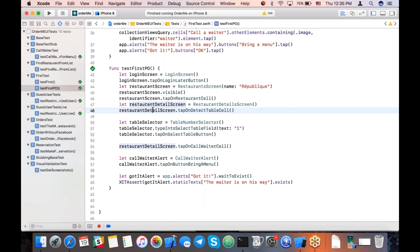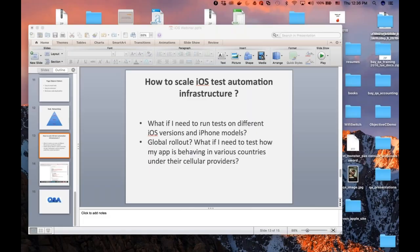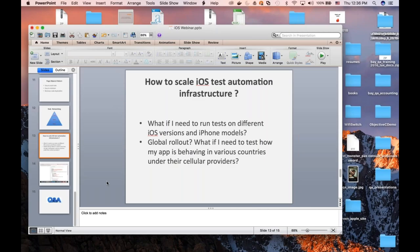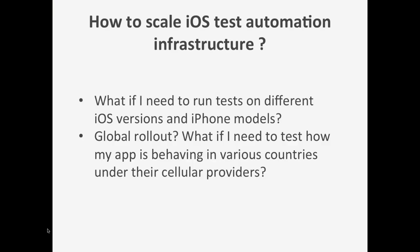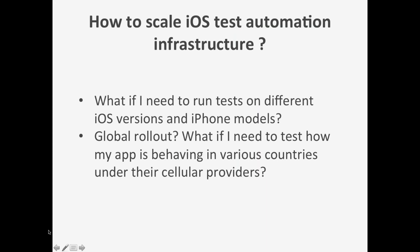I hope everybody is excited about all these demos. Please feel free to go into the question section in GoToWebinar and ask any questions. You can ask about continuous integration, stubbing, or XCUITest. So let's say we've built the CI/CD system, our tests are stubbed, very stable, running on iPhone simulators and everything is great. The next question that comes to mind is how to scale the test automation infrastructure when we go beyond simulators. What if I need to run tests on different iOS versions? What if my manager says I need to run tests on iPhone 8, iPhone 7, iPhone 6, iPhone X, iOS 9, 10, 11? That matrix becomes quite large and gets out of hand.